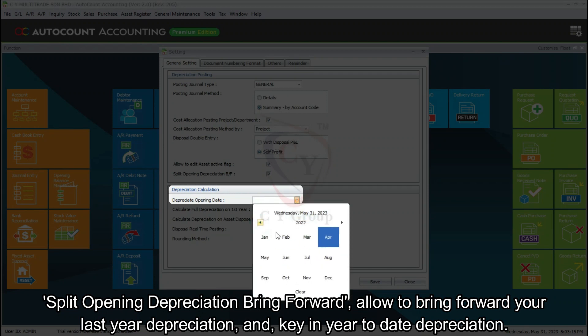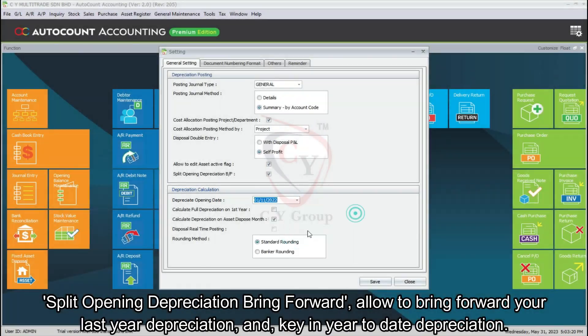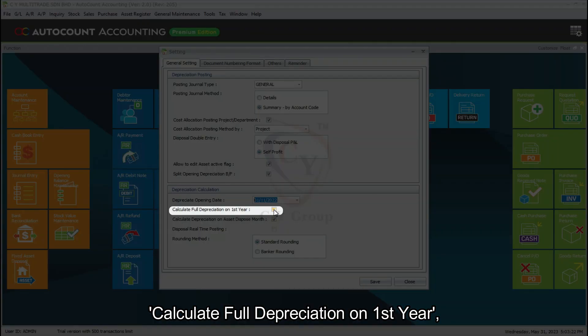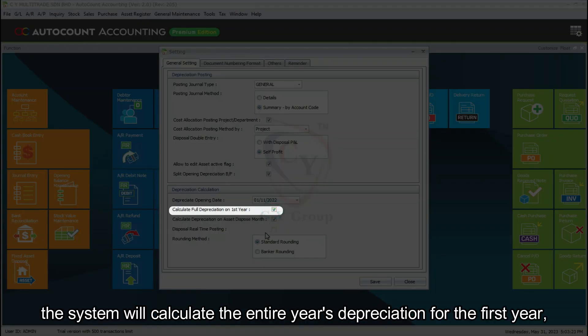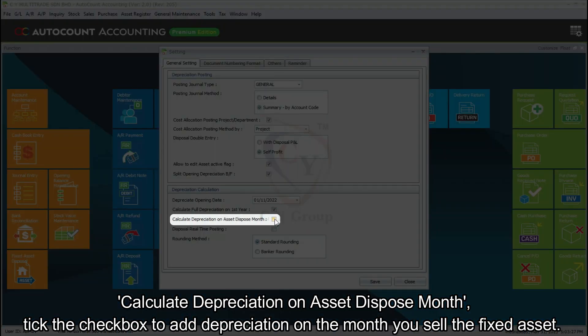Depreciate Opening Date: the start date to let the system control the fixed asset depreciation. Calculate Full Depreciation on First Year: the system will calculate the entire year's depreciation for the first year regardless of the month it was placed in as the opening date. Calculate Depreciation on Asset Dispose Month: tick the checkbox to add depreciation on the month you sell the fixed asset.